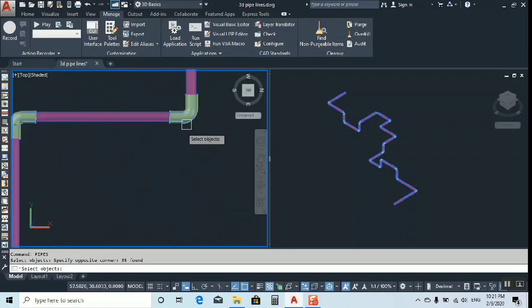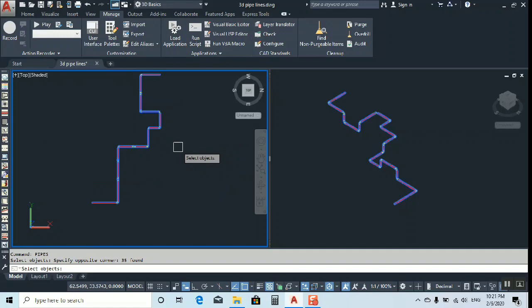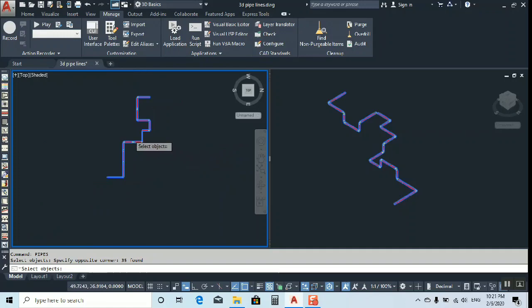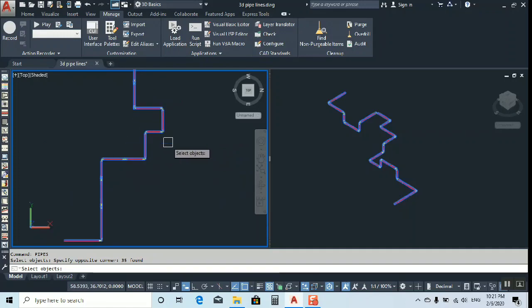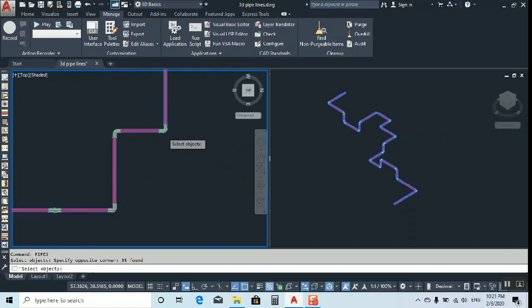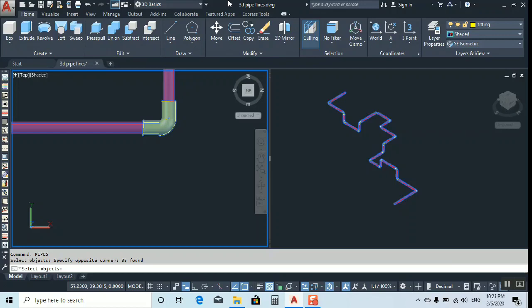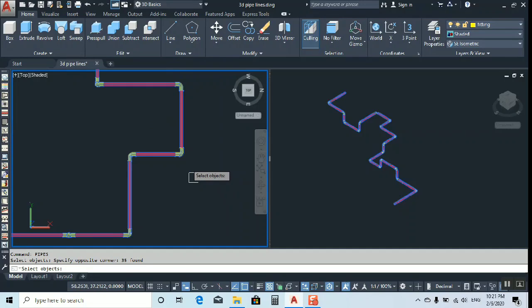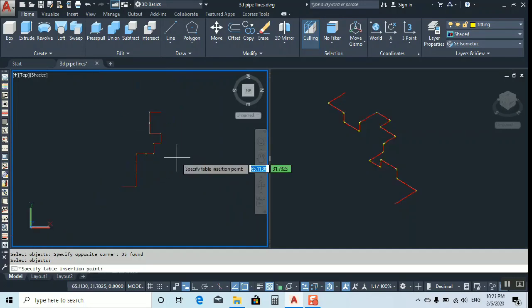But don't worry, it will not calculate. Just click enter. Or if you don't want, you can make it isolate and you can easily calculate. Then click enter.